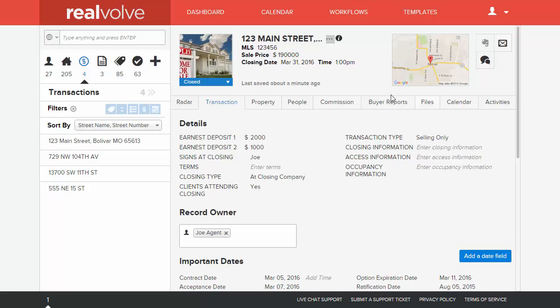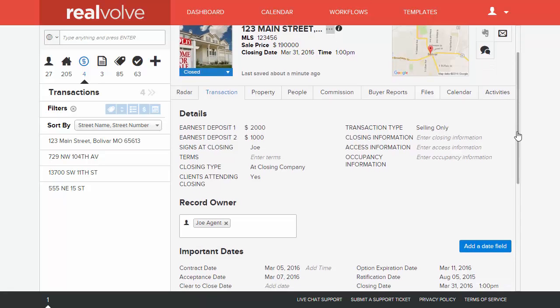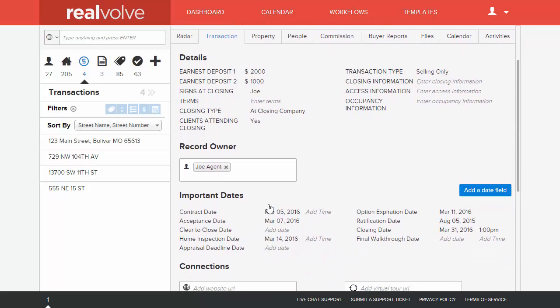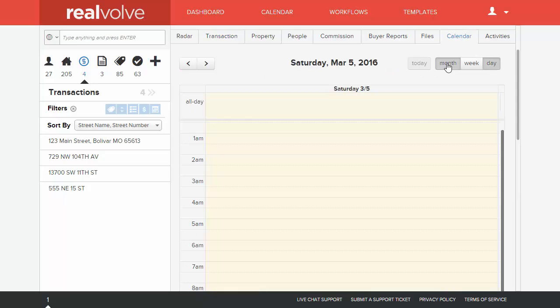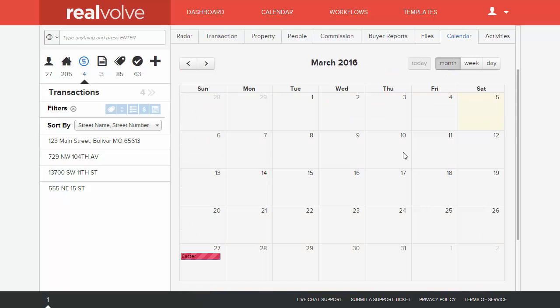If you go to your transactions area and you look at your important dates, you'll see that there are dates that have been entered into the system. But whenever you go to the calendar side, the dates aren't showing in there, and there is a reason for doing that.